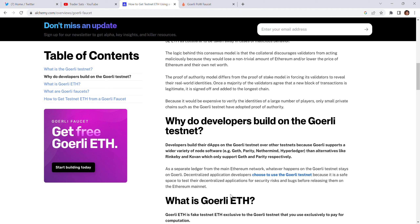Application developers choose to use the Görli testnet because it is a safe space to test their decentralized applications for security risks and bugs before releasing them on the Ethereum network. This testnet uses fake money — fake testnet ETH — so you are risk-free and your real money is not involved in this kind of testing. Your money will be safe in your wallet.